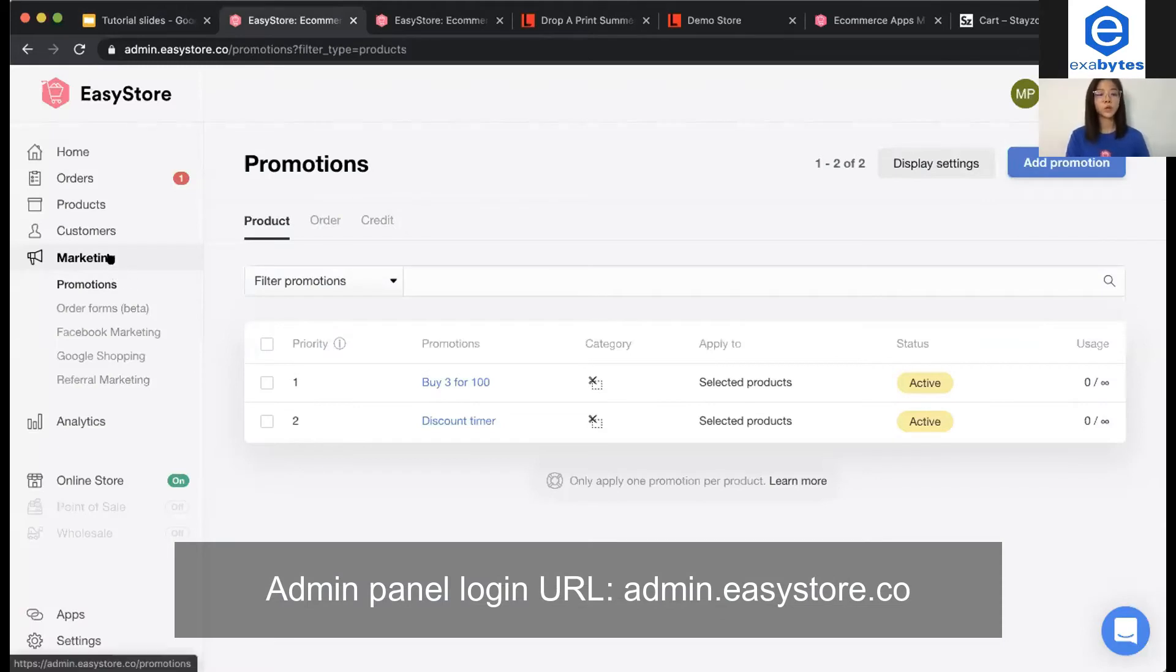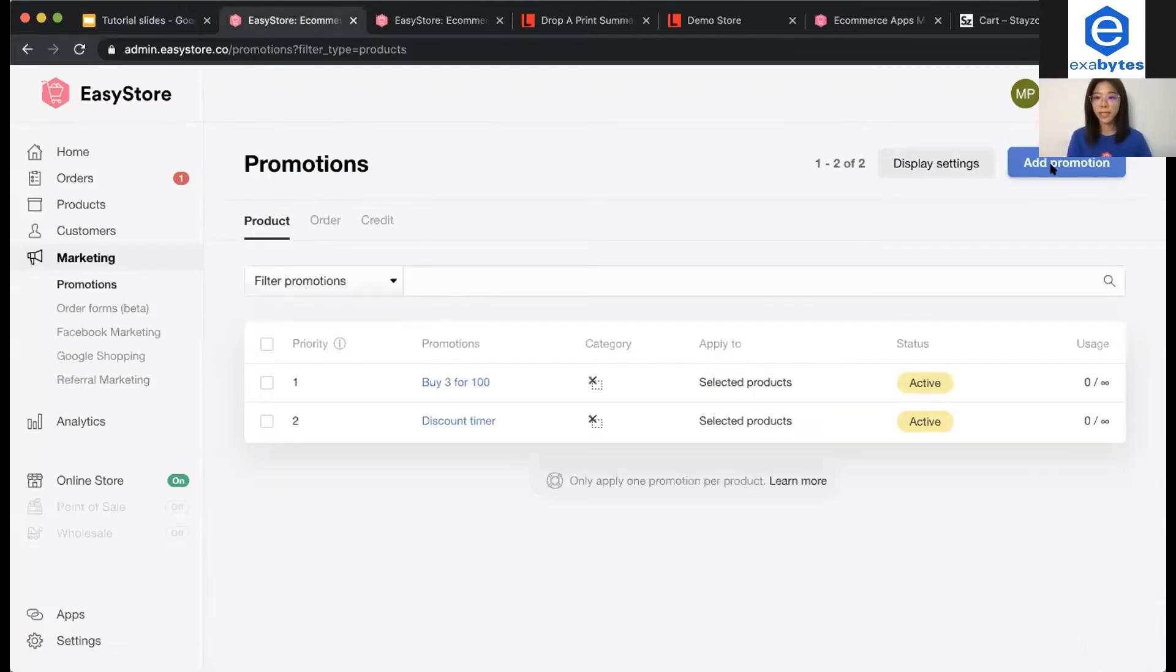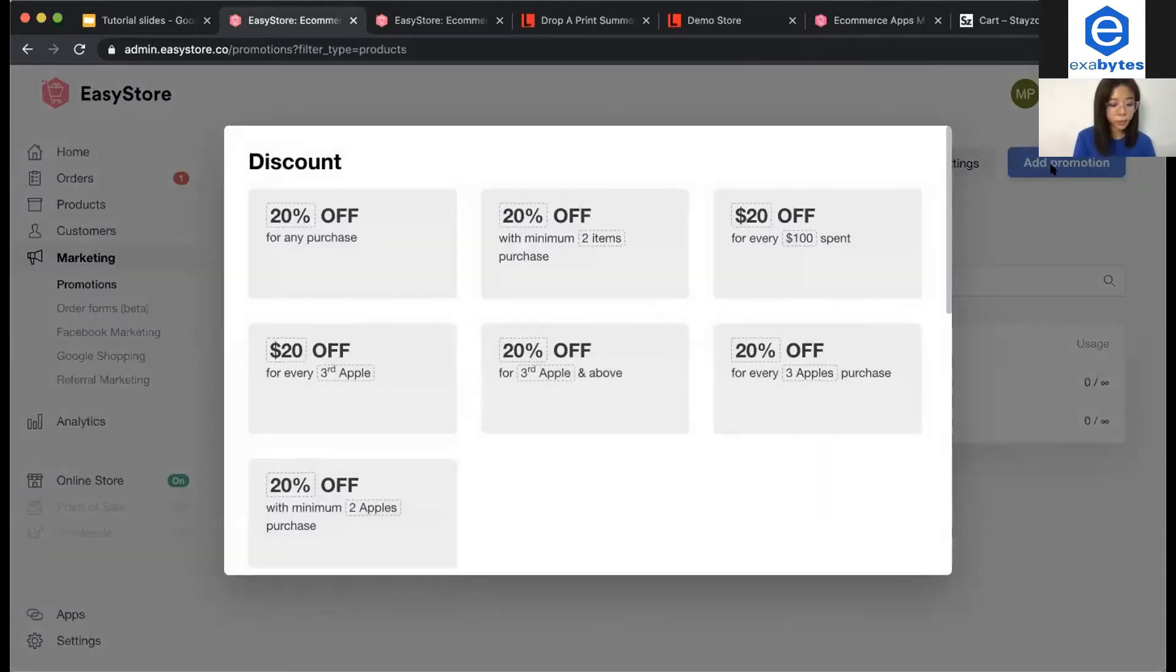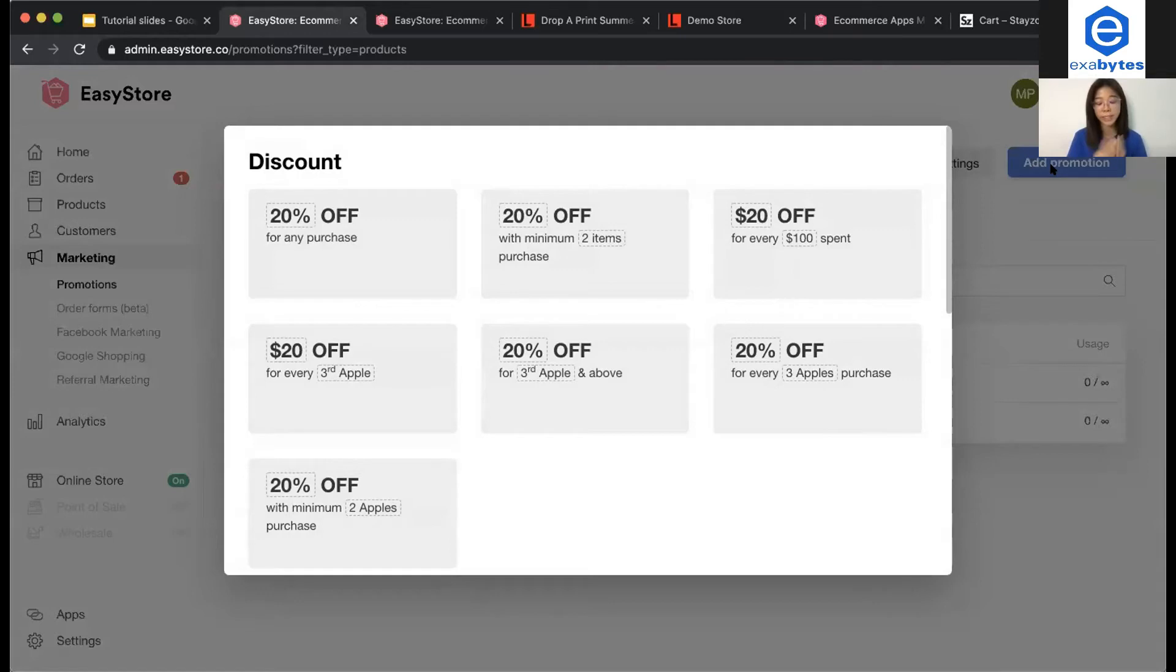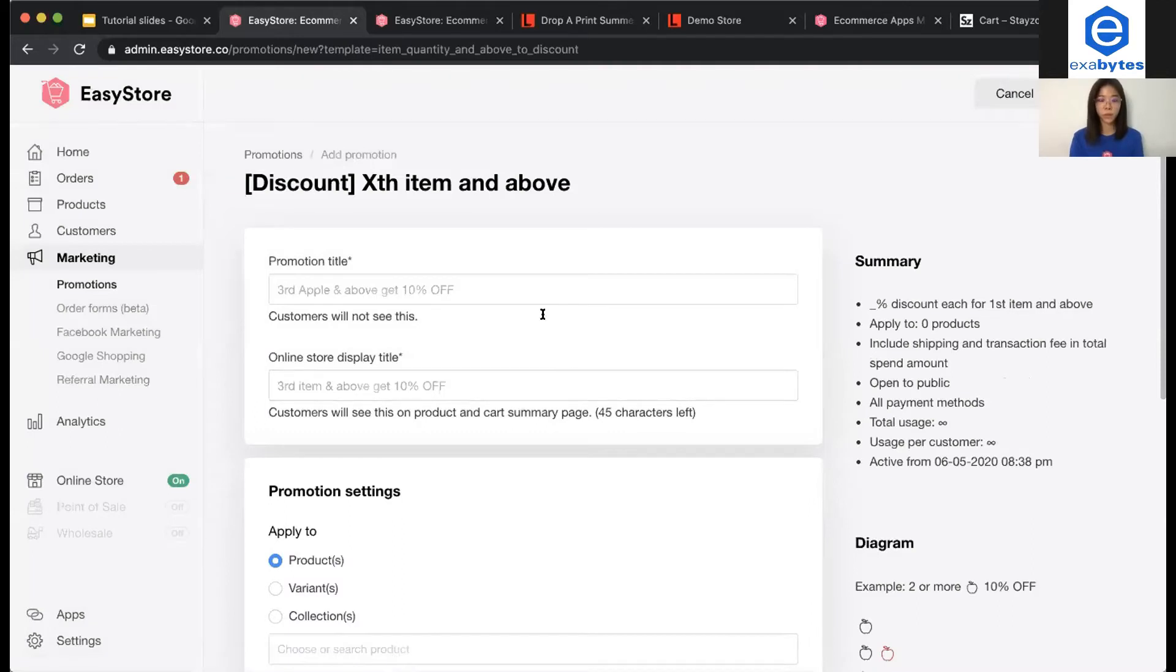We go to marketing and promotion. We click add promotion. As our promotion is going to be purchased from a certain collection and get 10% off. Now, we need to select third option and above for this one. The fifth one.